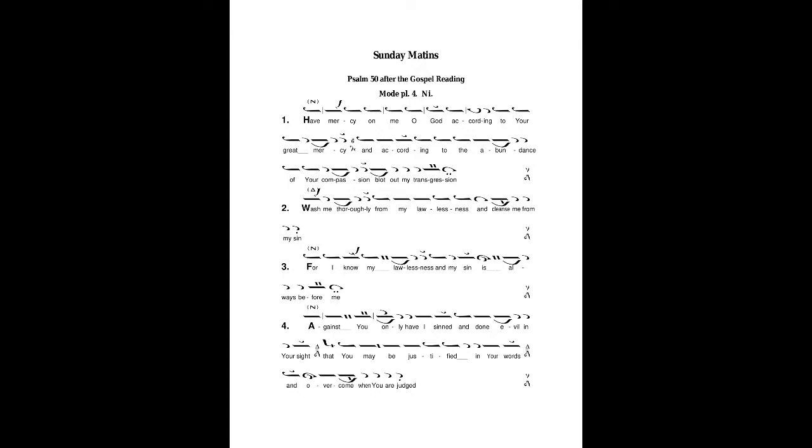Against you only have I sinned and done evil in your sight, that you may be justified in your works and overcome when you are judged. For behold,